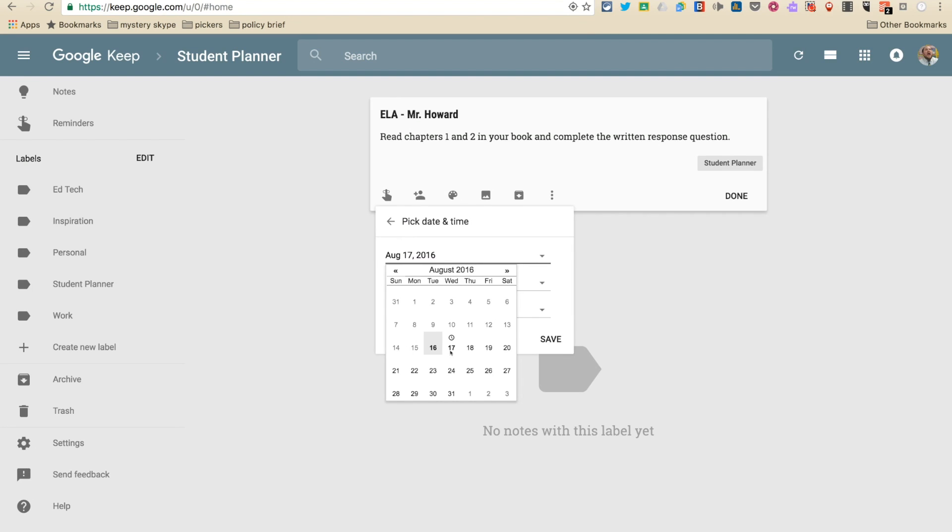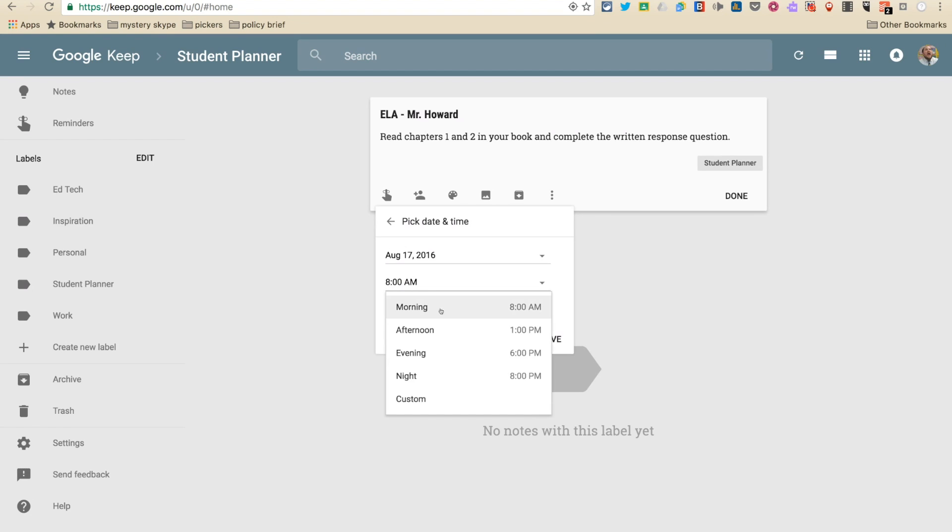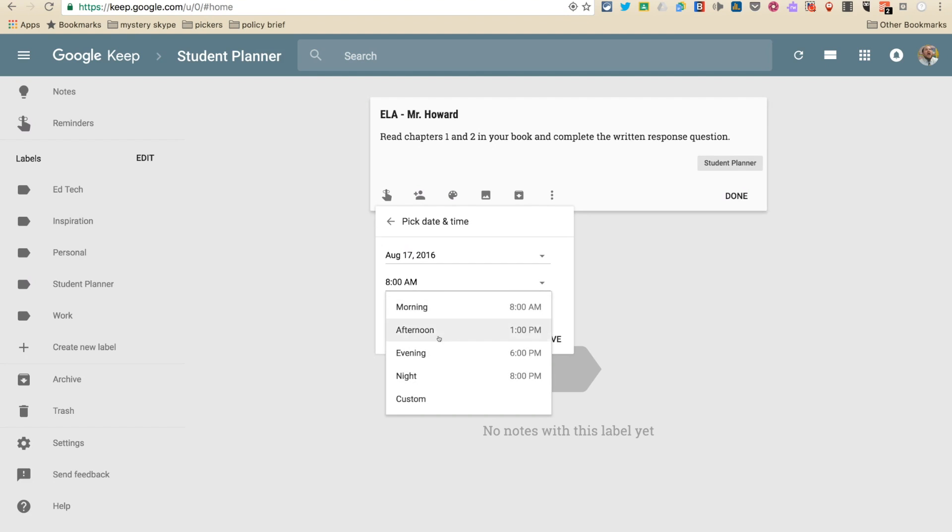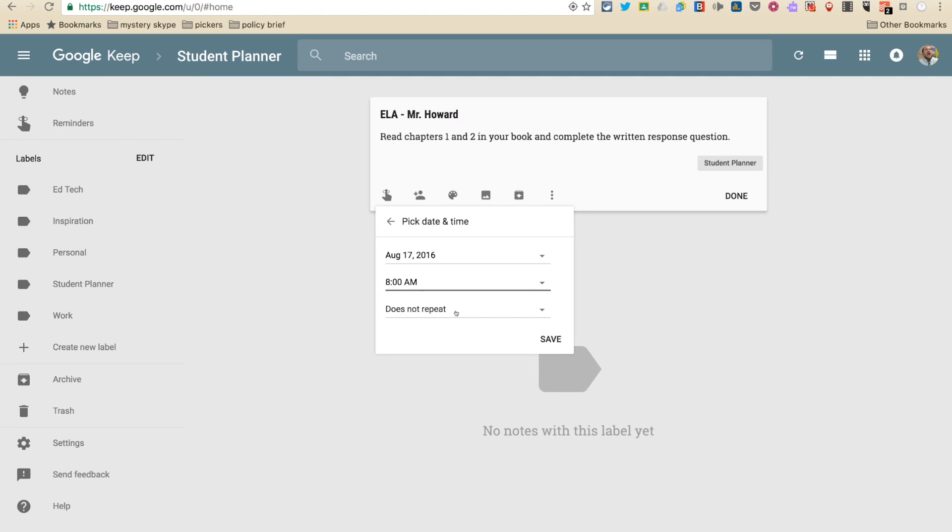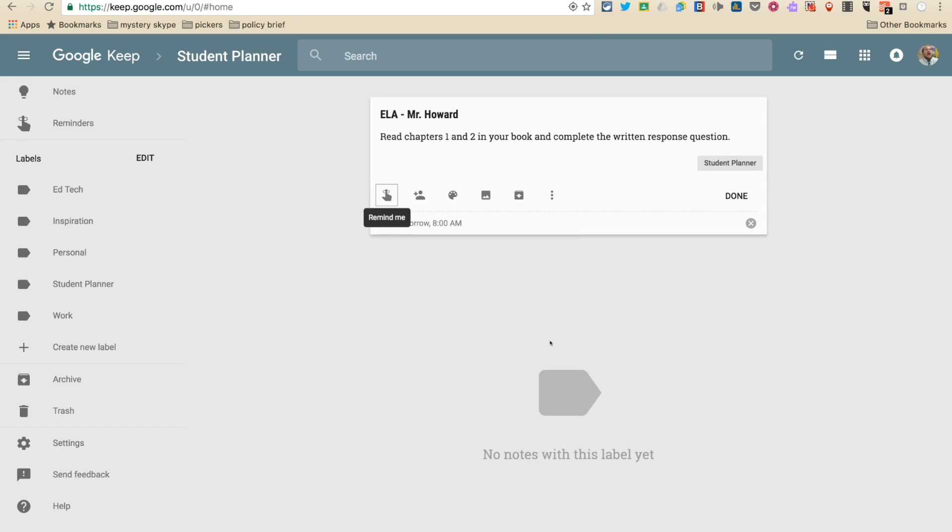I have this class in the morning, so I'm going to leave it at eight. It'll give you the choice of morning, afternoon, evening. Morning is eight, afternoon is one, evening is six, night is eight. You can go into settings and change these times if you want, or you can set a custom time where you can type anytime you want. I just find it to be easy to, if you have a morning class, pick morning, afternoon, pick afternoon. So morning is when this is going to be due, and I'm going to click save.